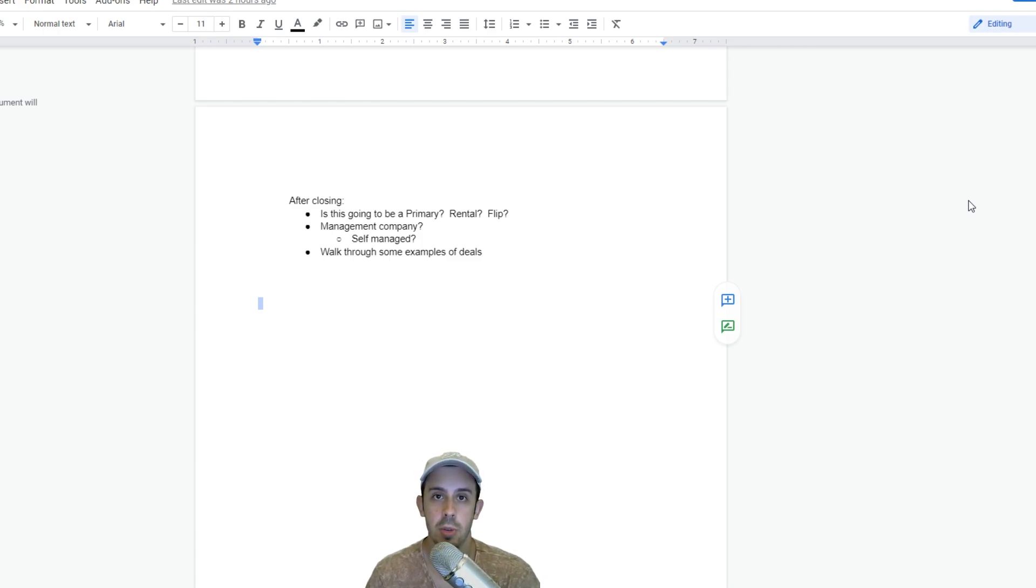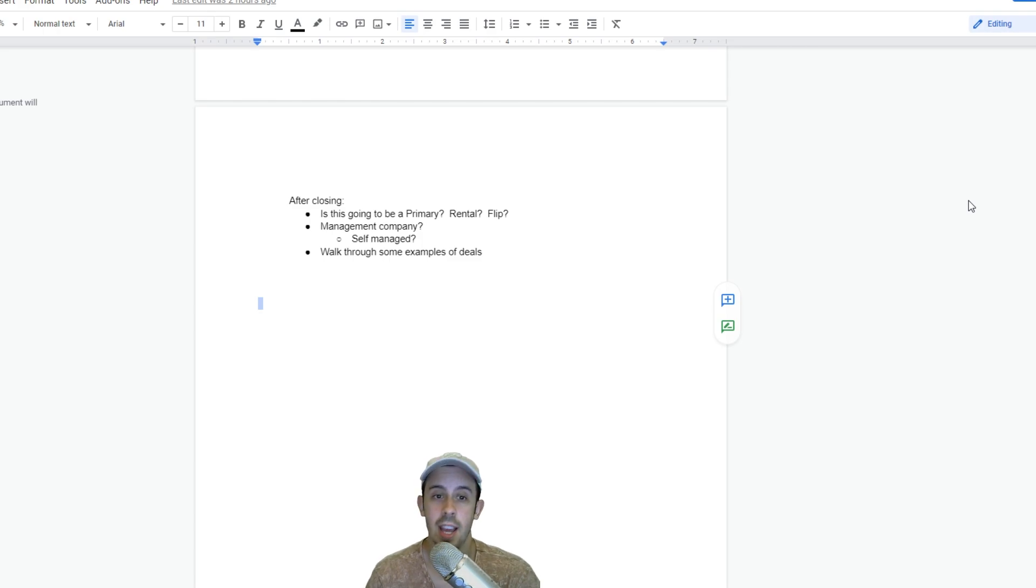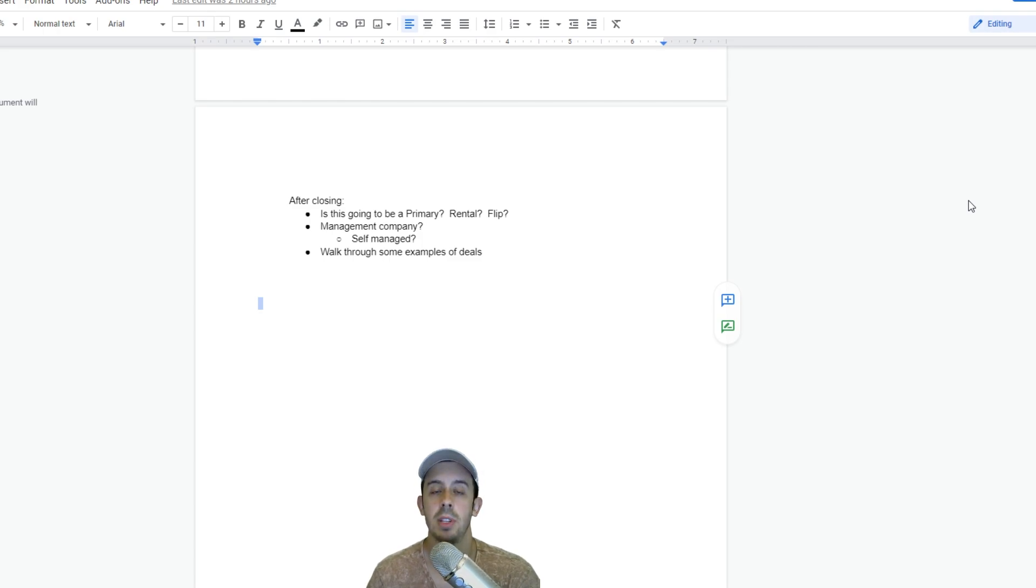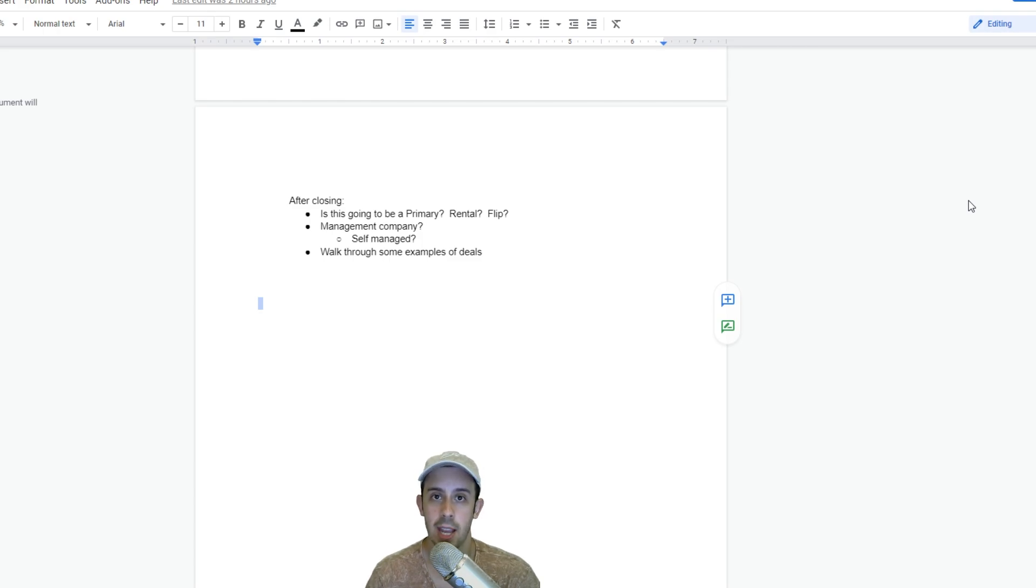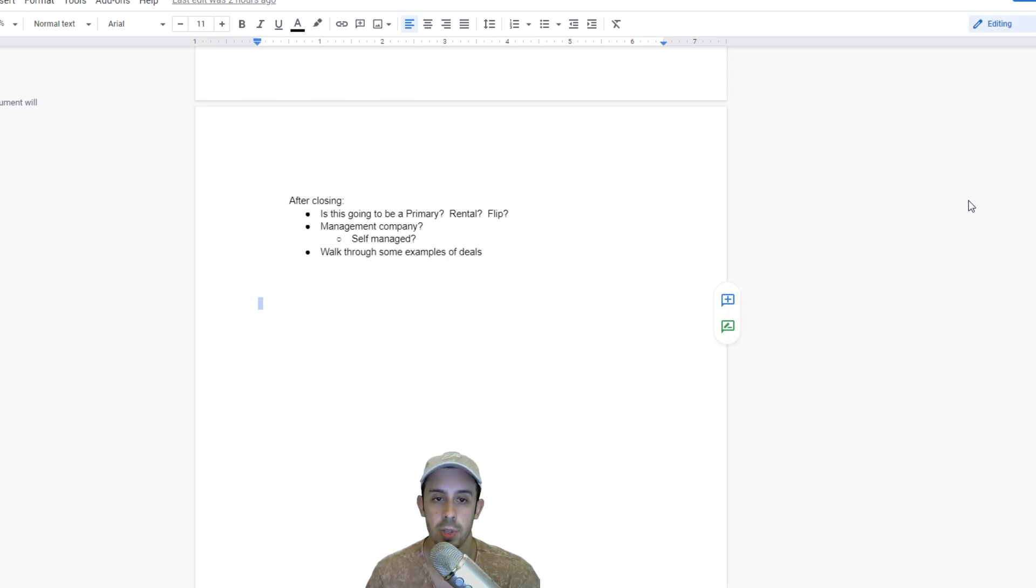After you get your offer accepted, you're moving forward with all the stuff that we talked about in the last section. Make sure to watch the last section if you guys haven't already. At this point prior to closing, you're going to have to get everything together between you, the insurance for the place, and the bank. It's going to be a whole lot of back and forth between you, the agent, the bank, your insurance—it's gonna be a lot of back and forth but it's all very doable, so don't be too alarmed by it.